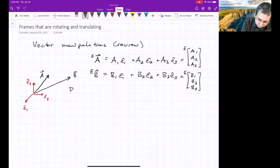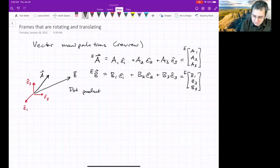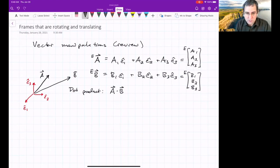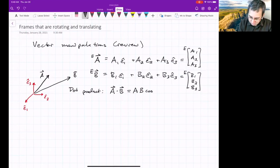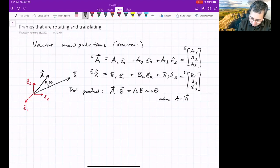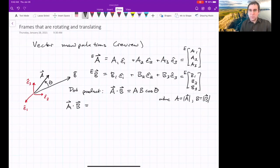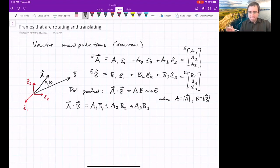The dot product of two vectors is going to be important. A dot B can be written two different ways depending on context. You could write A dot B as the magnitude of A times the magnitude of B times the cosine of the angle theta between them. Alternatively, in terms of components: A1 times B1 plus A2 times B2 plus A3 times B3. Both are legitimate ways to express the dot product.